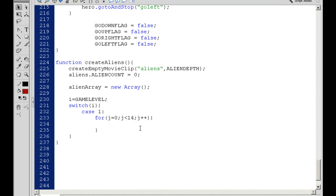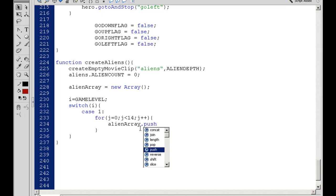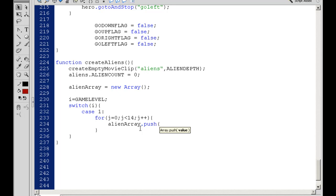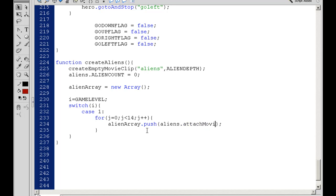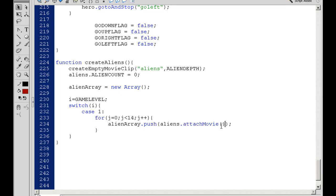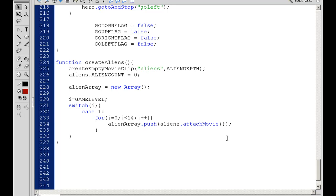Then what I'll do is say alienArray dot push. We're going to push some objects into our array. Inside of the push, as we push items into our array, I'm going to say aliens movie clip dot attach a movie. Then I need to open and close parentheses here. Notice the parentheses—that's really important. So attach movie.